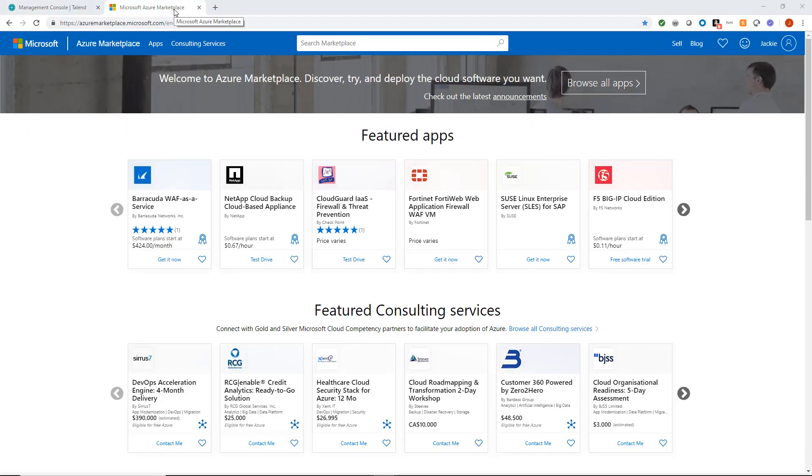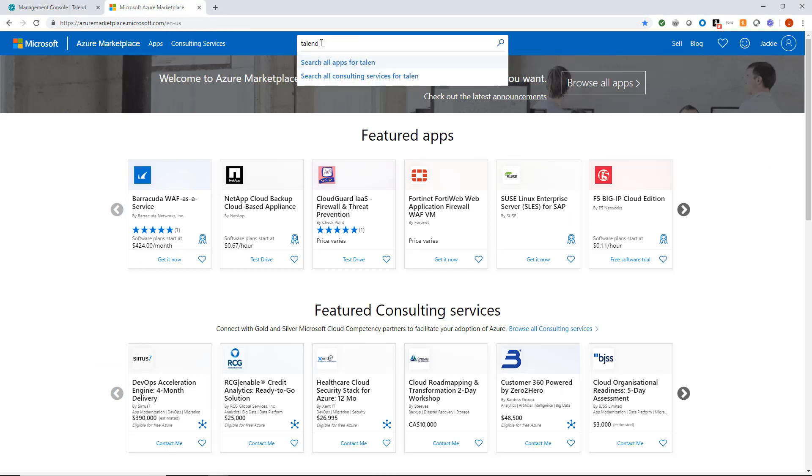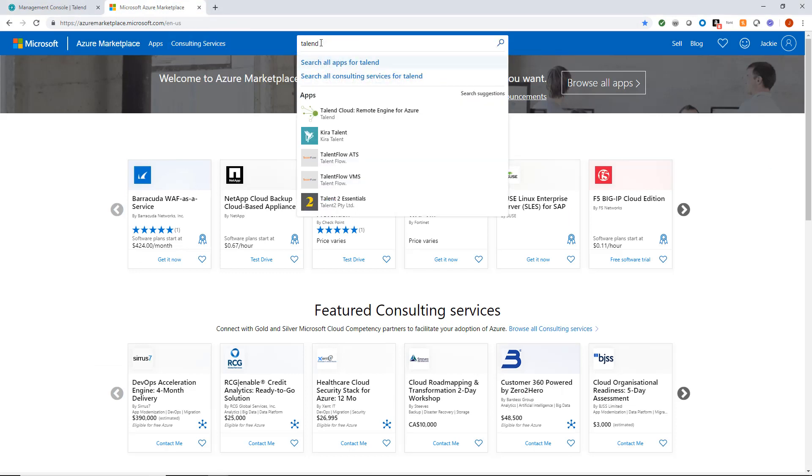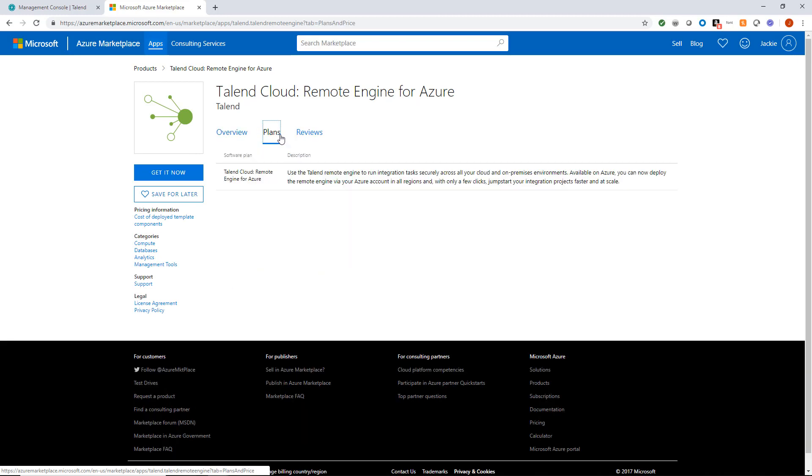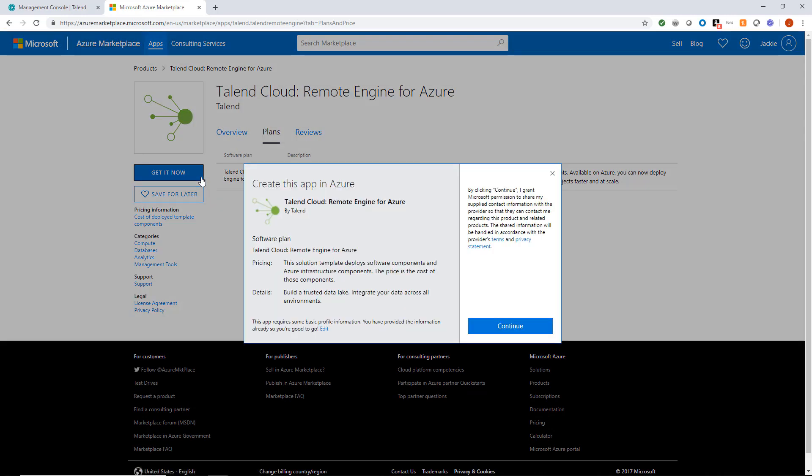I'll now head to my Azure Marketplace account. I'll search for Talend and select Talend Cloud Remote Engine for Azure. There is no charge to use the Talend Cloud Remote Engine for Azure, however I will be responsible for any Azure charges associated with running this instance. I'll choose Get It Now and Continue.